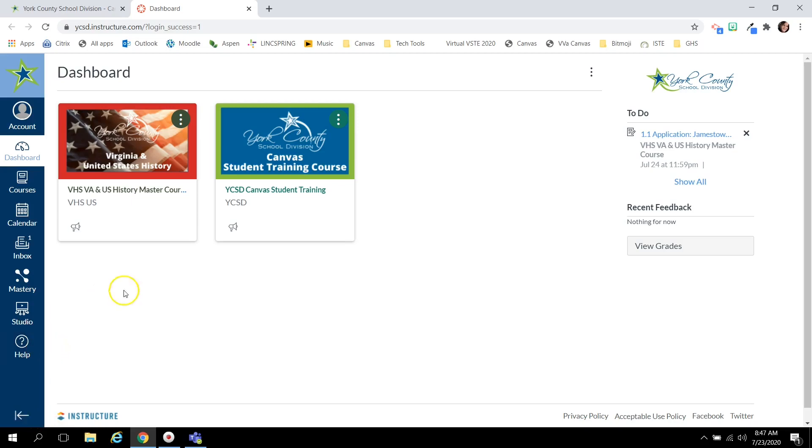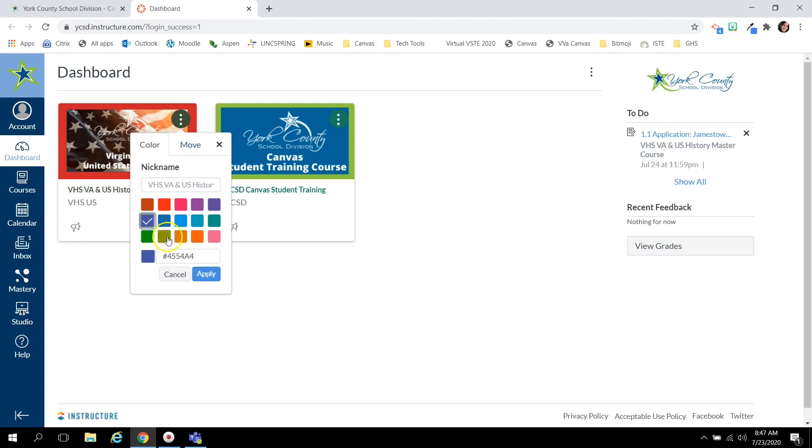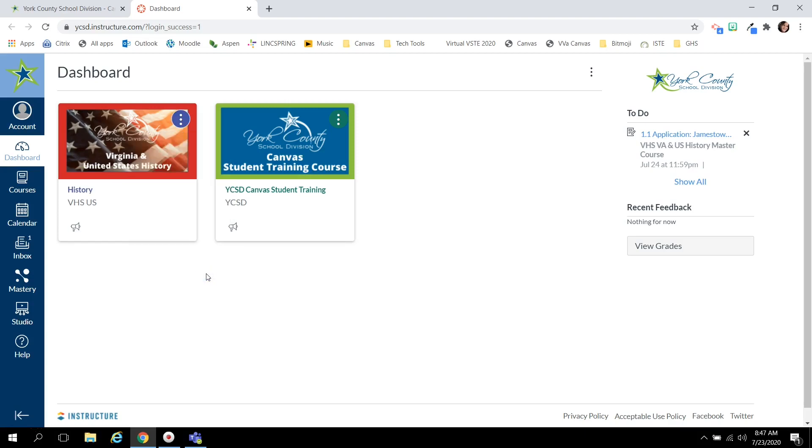To the center you see each of your course cards. These can be personalized by clicking the three dots or what Canvas calls a snowman. You can nickname your course and select a color overlay. For example, if you would like to make all of your A day courses have the same color overlay and your B day courses have the same color overlay. When you click apply, you'll see that the nickname has been updated.